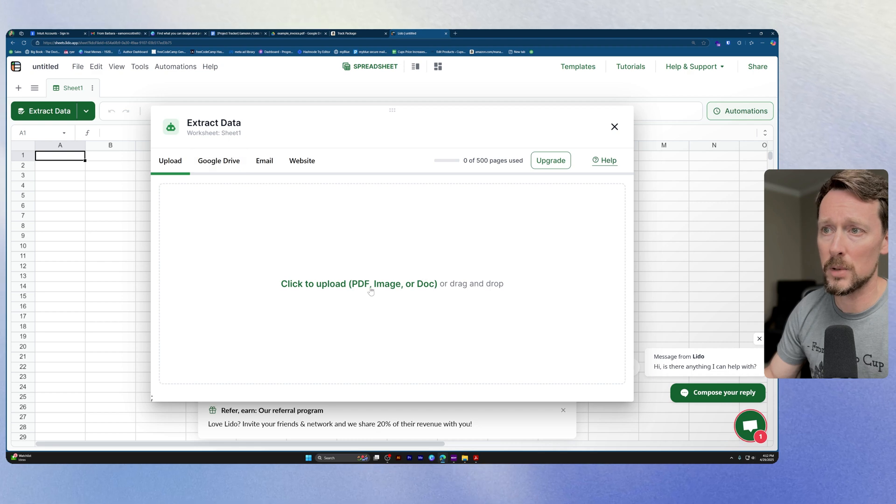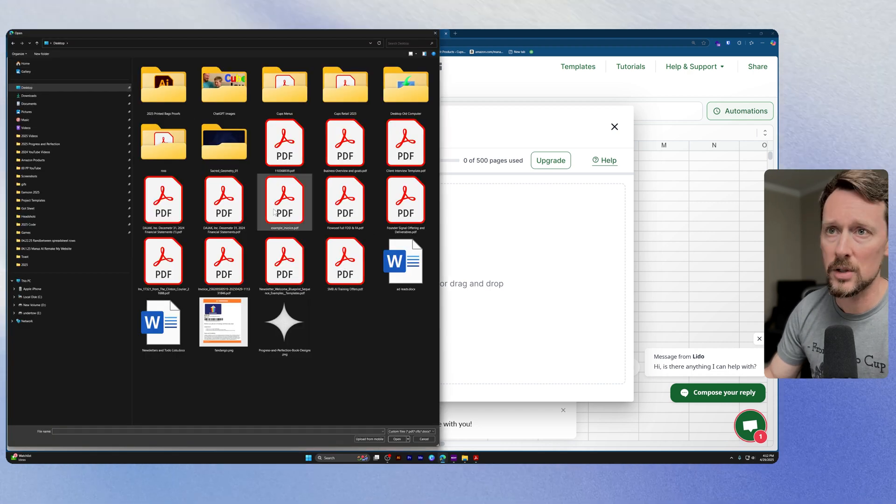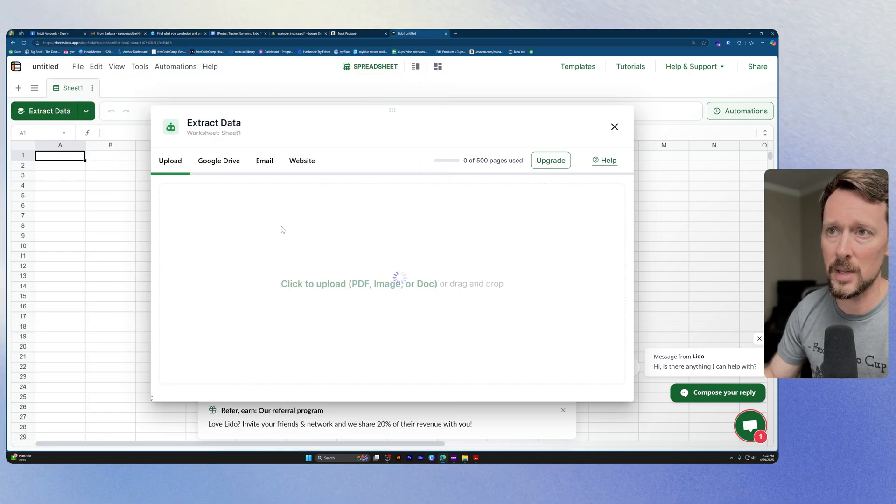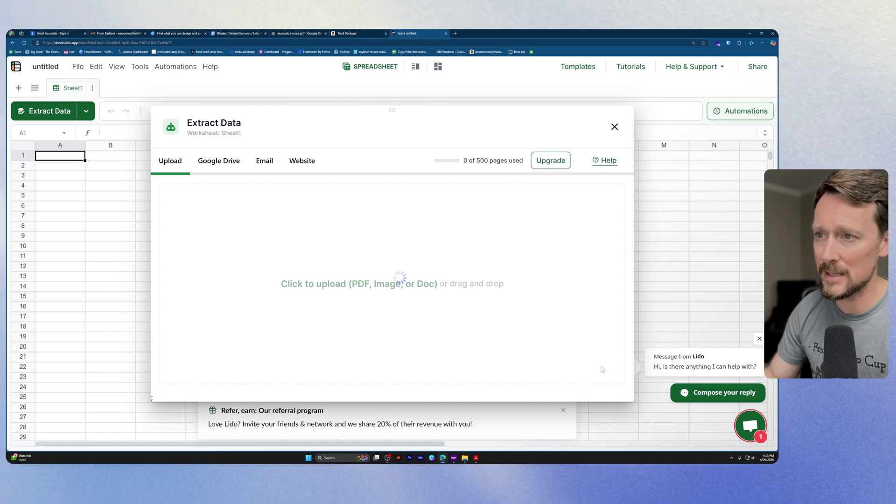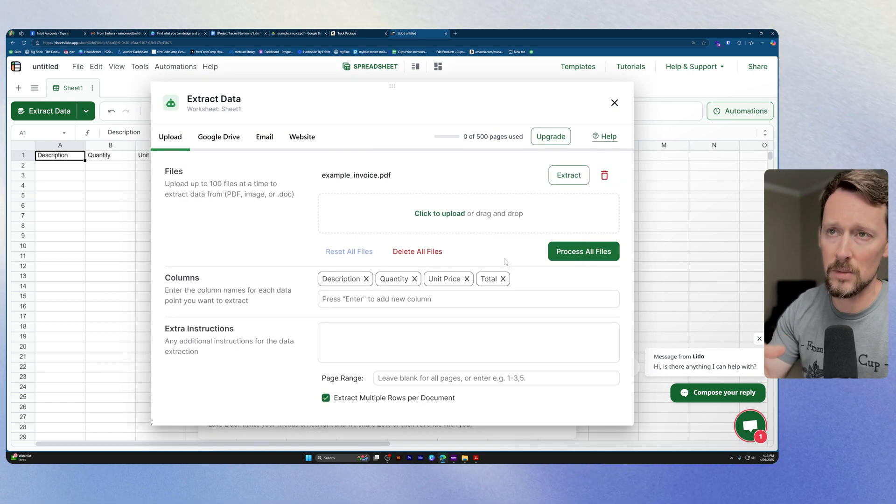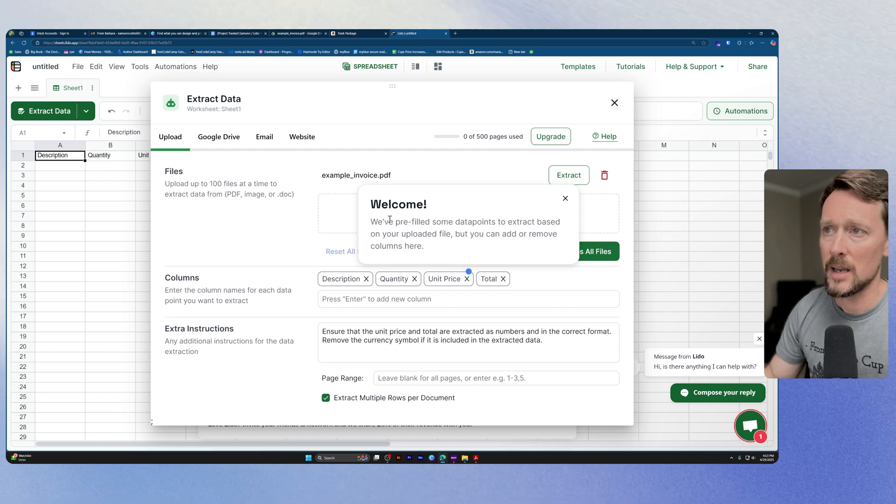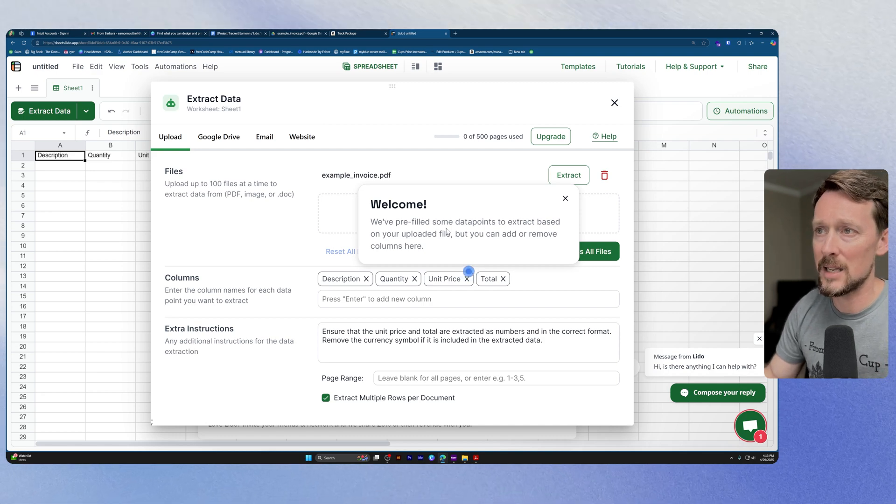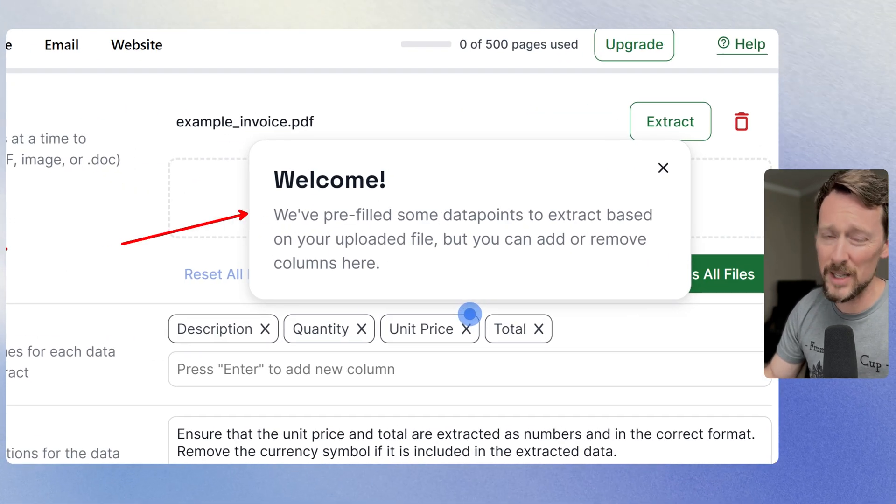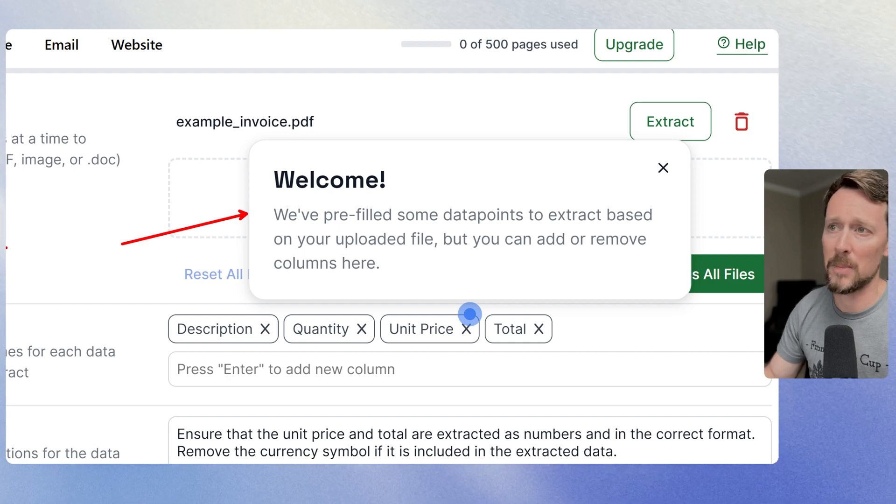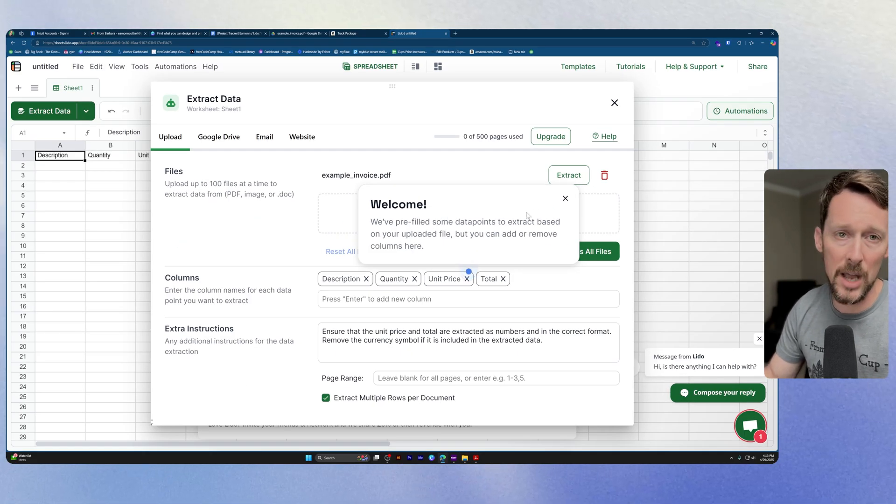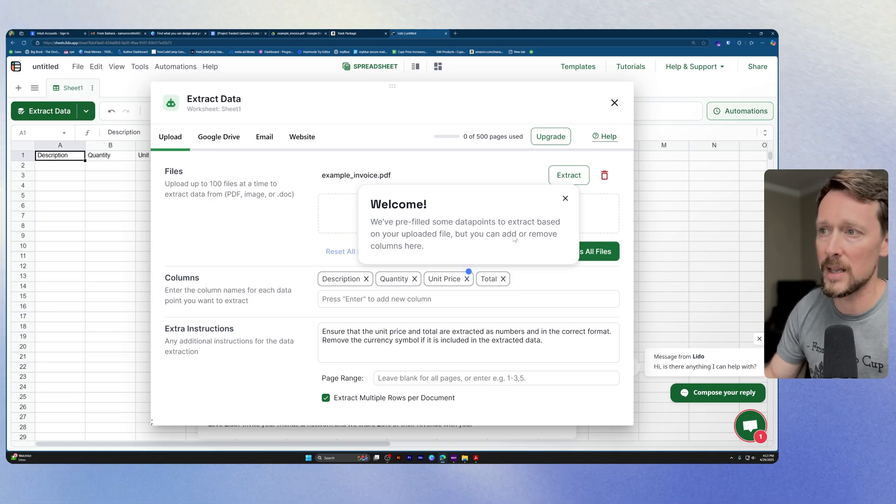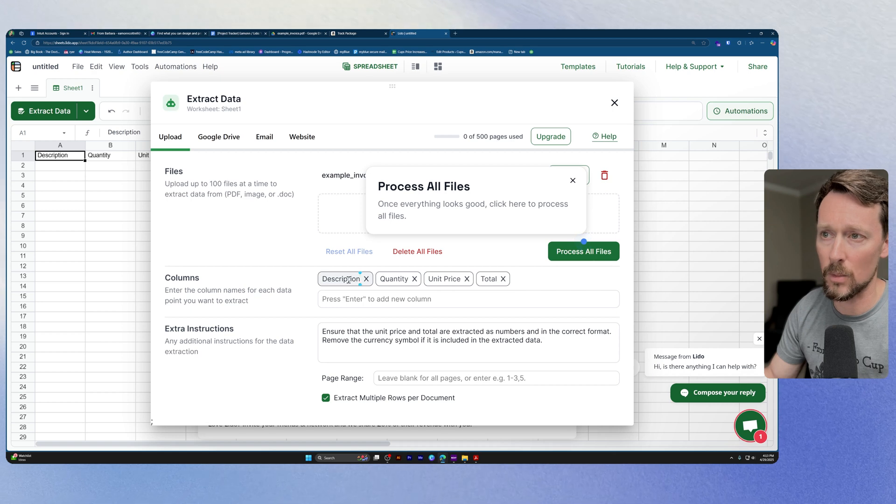We're actually going to upload a PDF, should have an example invoice right there on my desktop. We're going to upload this and it's going to think here for a second. Now as you can see, check it out, we've pre-filled some data points to extract based on your uploaded file, but we can add or remove this based on what we want.